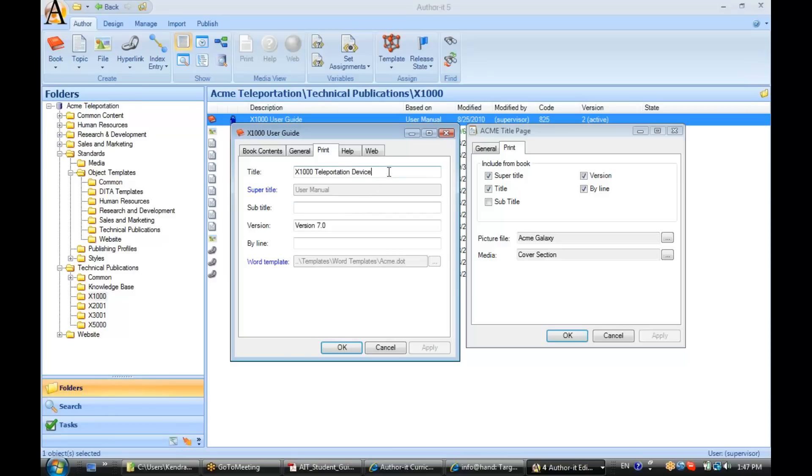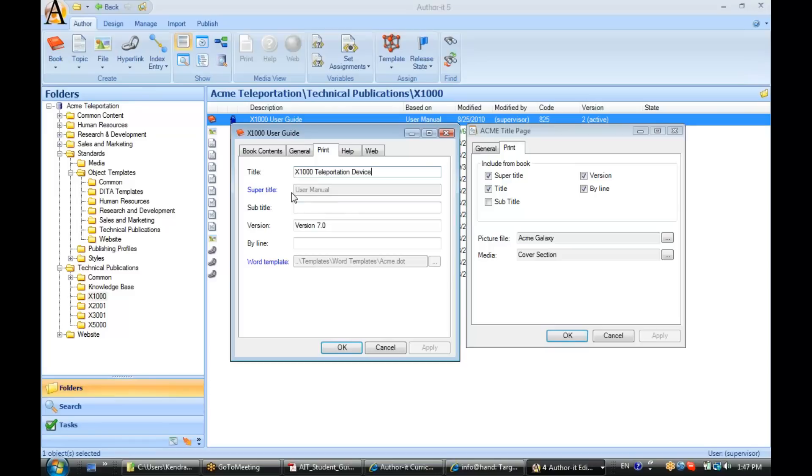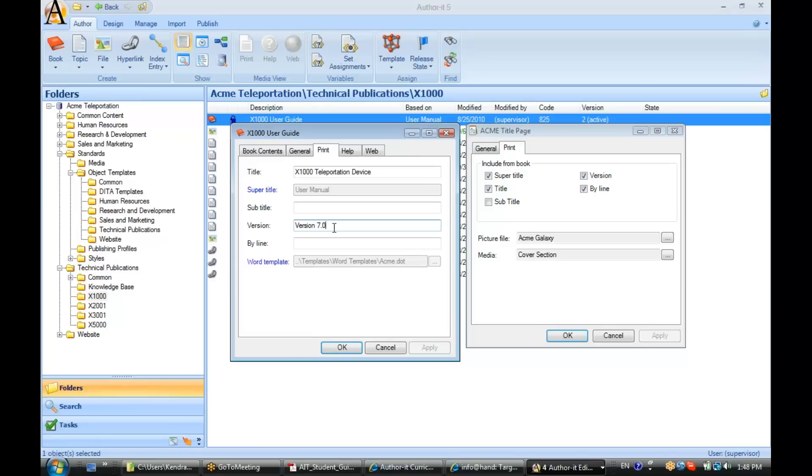So you can have a title, supertitle, subtitle, version, and byline, which correspond to the checkboxes inside of your title page object. So in other words, if the checkbox for supertitle is selected on the title page object, and there is text in the supertitle field in the book, then that property will display on your title page. Same process for every single one of these checkboxes. If the checkbox is enabled and something exists in that field in your book object, then that property will display on your title page.